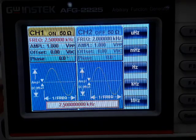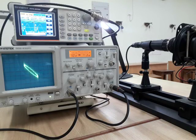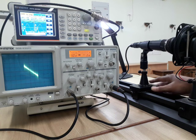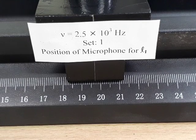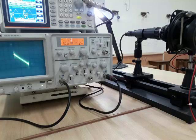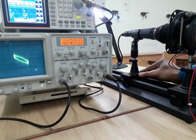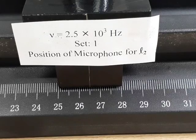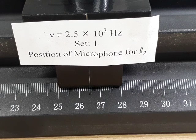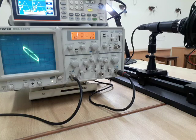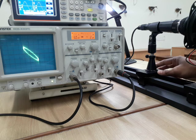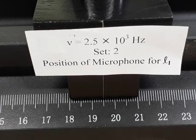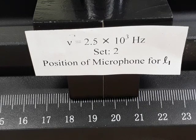The frequency is now set at 2.5 kHz. For set 1, moving the microphone back, a straight line appears; the L1 position is at 19.7 centimeter. Moving back further, a straight line with positive slope appears; the L2 position is at 26.5 centimeter. For set 2, the L1 position is at 19.5 centimeter.